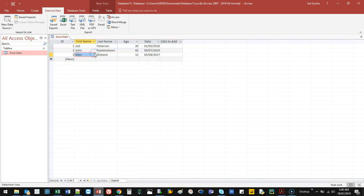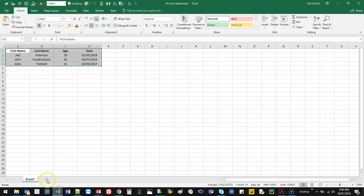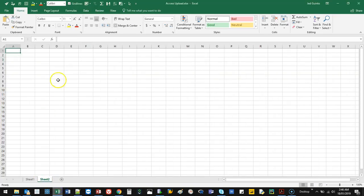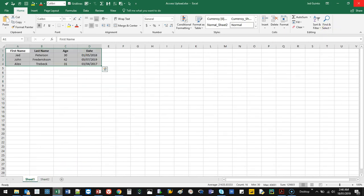The way I like to do it is just Ctrl-A on the keyboard, Ctrl-C, Excel wherever you're going, and Ctrl-V, and that copies it into Excel. So you can do it that way.